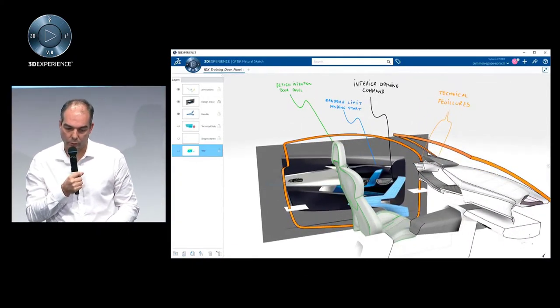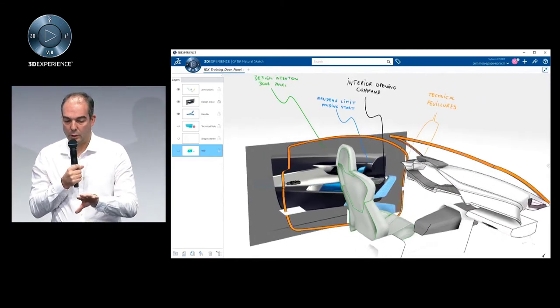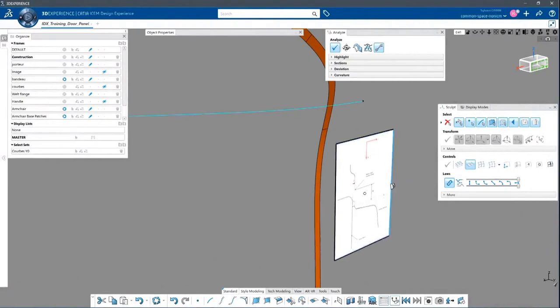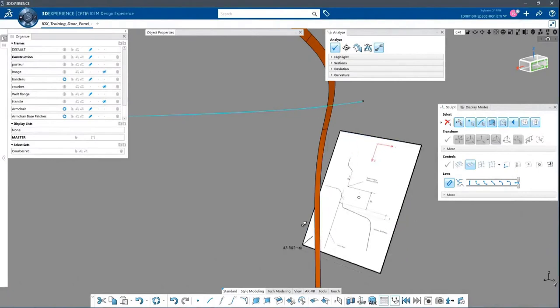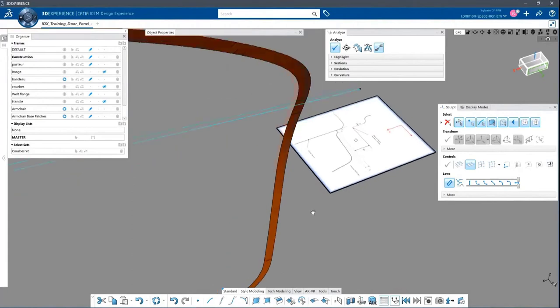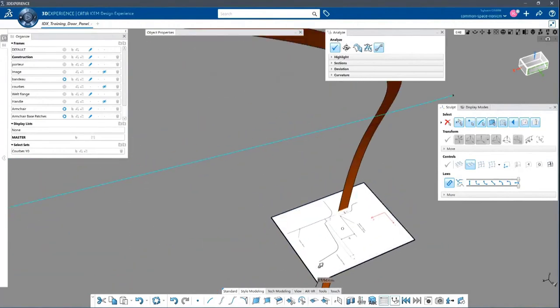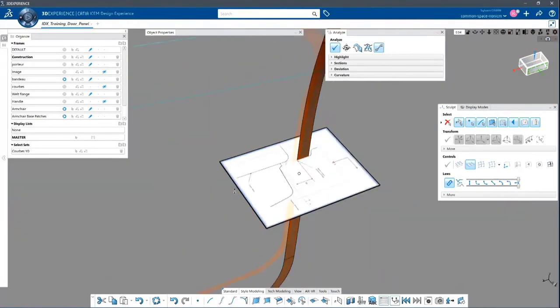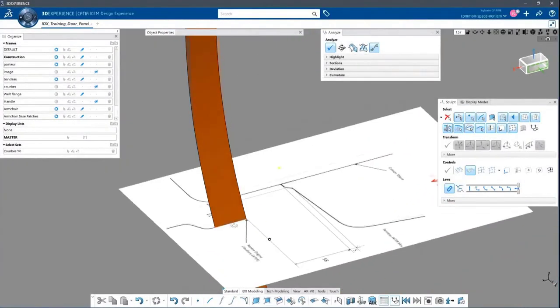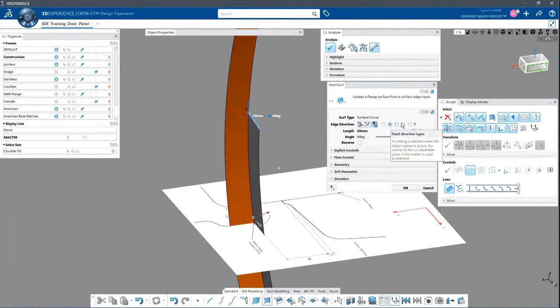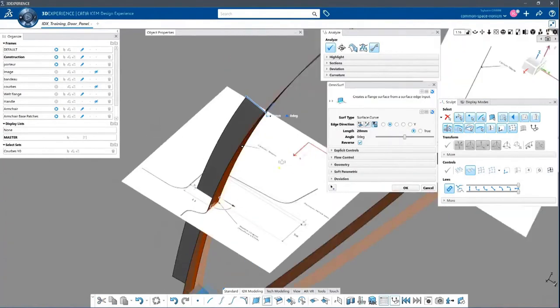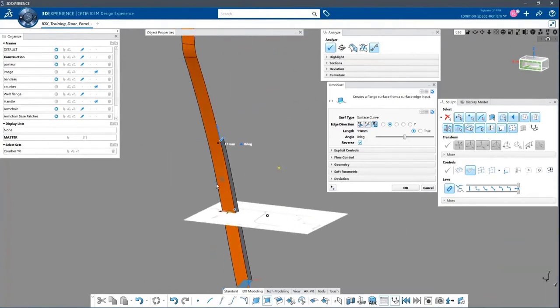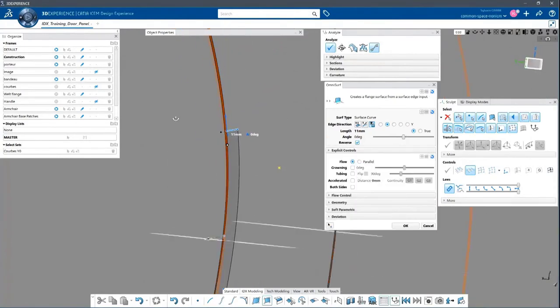So overall, we're going to have to deal with the styling sketch, the seal line, and also the master section. So what is very convenient here is, in ICMS experience, we have some functions from natural sketch. We can position some typical master section from body in white, and then start to design in context of it, to make sure, at least at the very beginning, the very first master flange of the door panel will respect the company corporate processes.